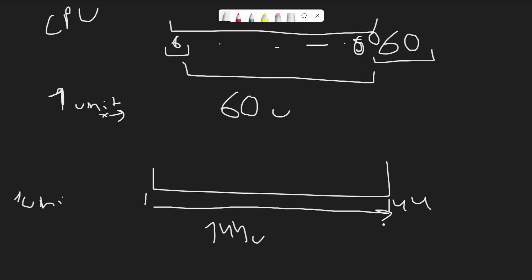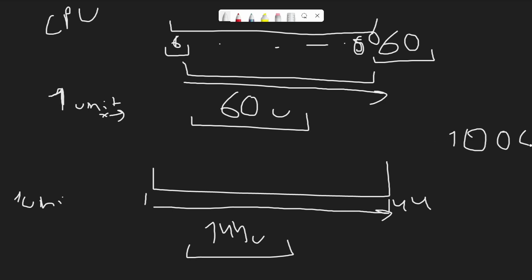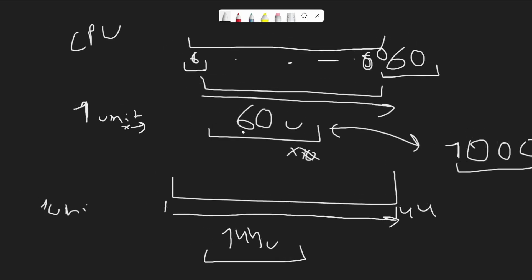So you see the problem? In this machine we get 60 units per second and here we get 144 units per second. If your system is even more powerful, it can have 1000 FPS and this thing will move a thousand units in a single second.